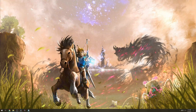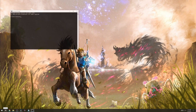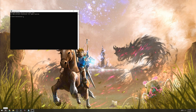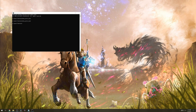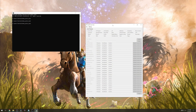We will need Breath of the Wild actor tool to change some settings on the item. Go ahead and open the command prompt and type in pip install botw-actor-tool. It's going to install this for you. To launch the actor tool, simply type in the command prompt botw_actor_tool with underscores and hit enter. It'll boot it up for you.